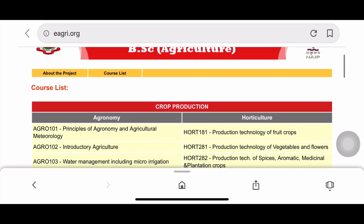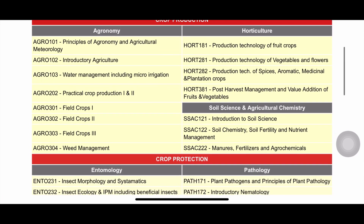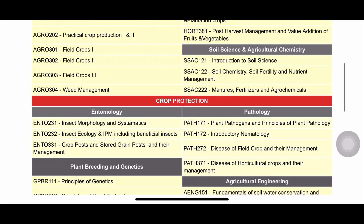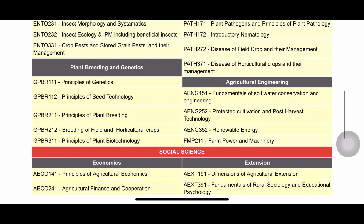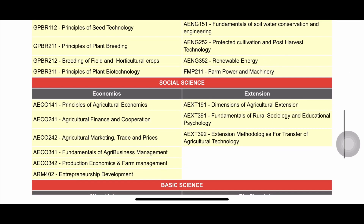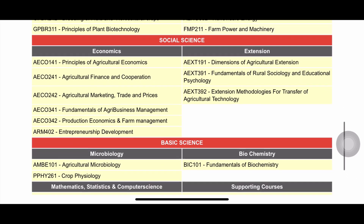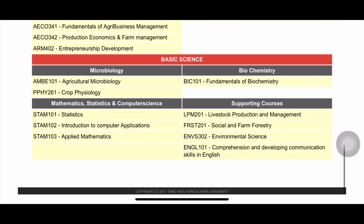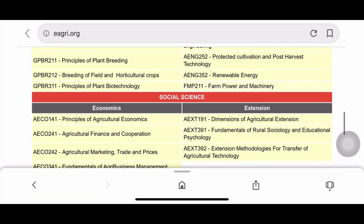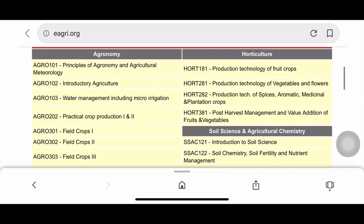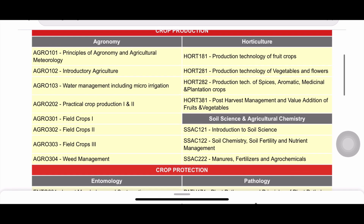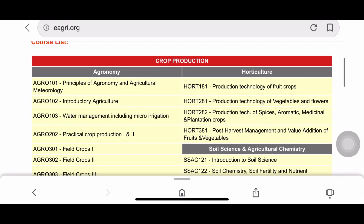You can see the different subjects available: agronomy, horticulture, soil science and agri-chemistry, crop protection, entomology, pathology, plant breeding and genetics, agricultural engineering, economics, extension, microbiology, biochemistry, mathematics, statistics, and computer science. Supporting courses are also available. This material will also be useful for preparing for agricultural competitive examinations if you don't have any books.